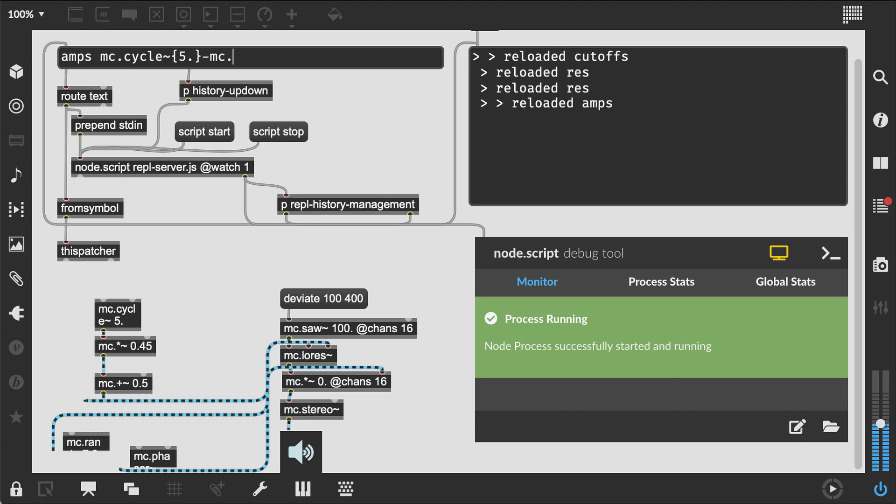Our REPL is still crashing on invalid inputs, which isn't any good in a live coding environment so we need to make it more resilient, but we'll deal with that in a later episode.